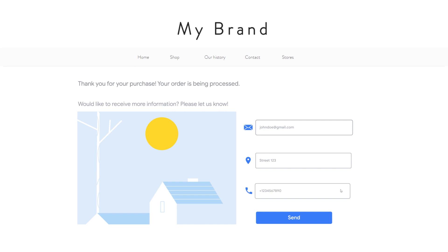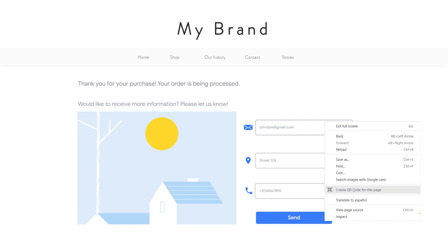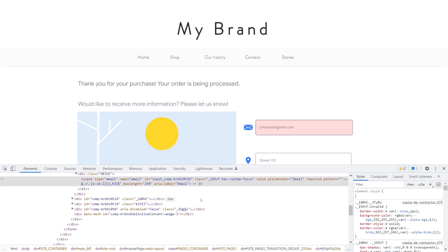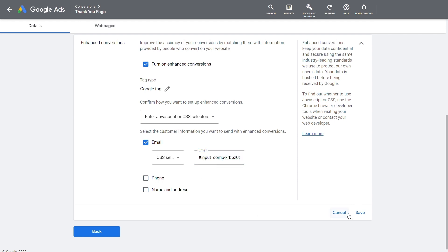When choosing CSS, you need to copy the CSS selector for customer data on your page. Right-click the piece of customer data, for example, the email, and click Inspect. In the Elements tab of DevTools, right-click the highlighted element and select Copy Selector. Back in the Google Ads interface, input the CSS selector in the appropriate field and click Save.